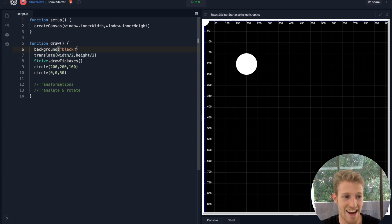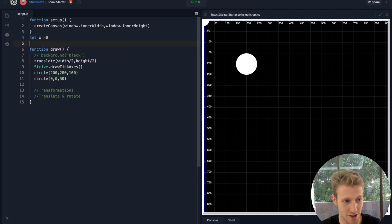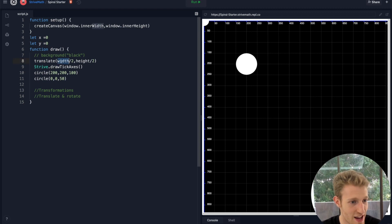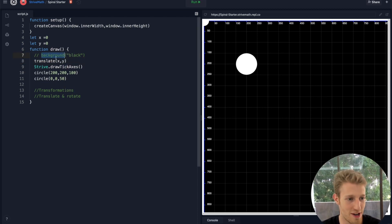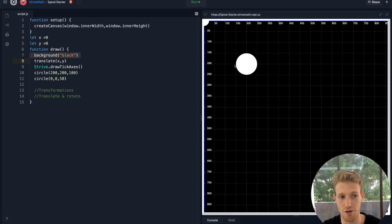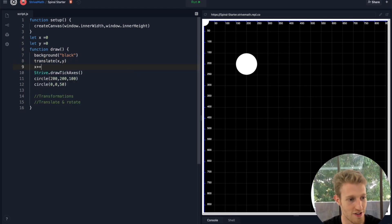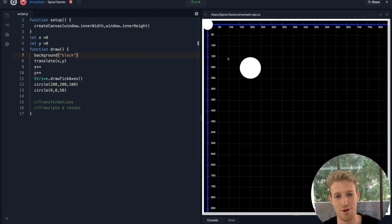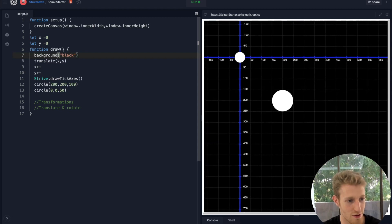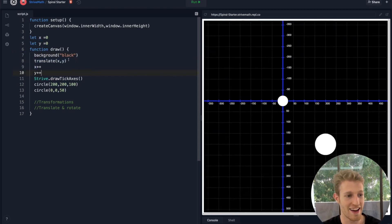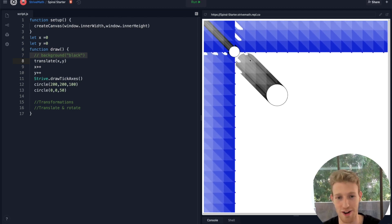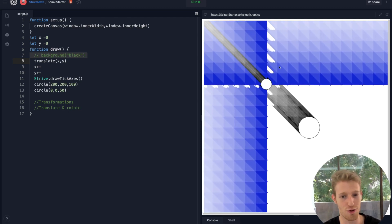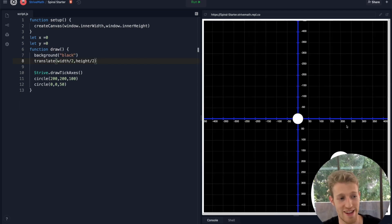That should make sense regarding translation. If we take away the background and create global variables `let x = 0` and `let y = 0`, then translate by x and y, and increment them with `x++` and `y++`, notice how the entire canvas moves because every loop it's translating by a new x and new y. If we take away the background we get a cool trippy effect because now it's drawing one on top of the other. That's a quick introduction to translate.